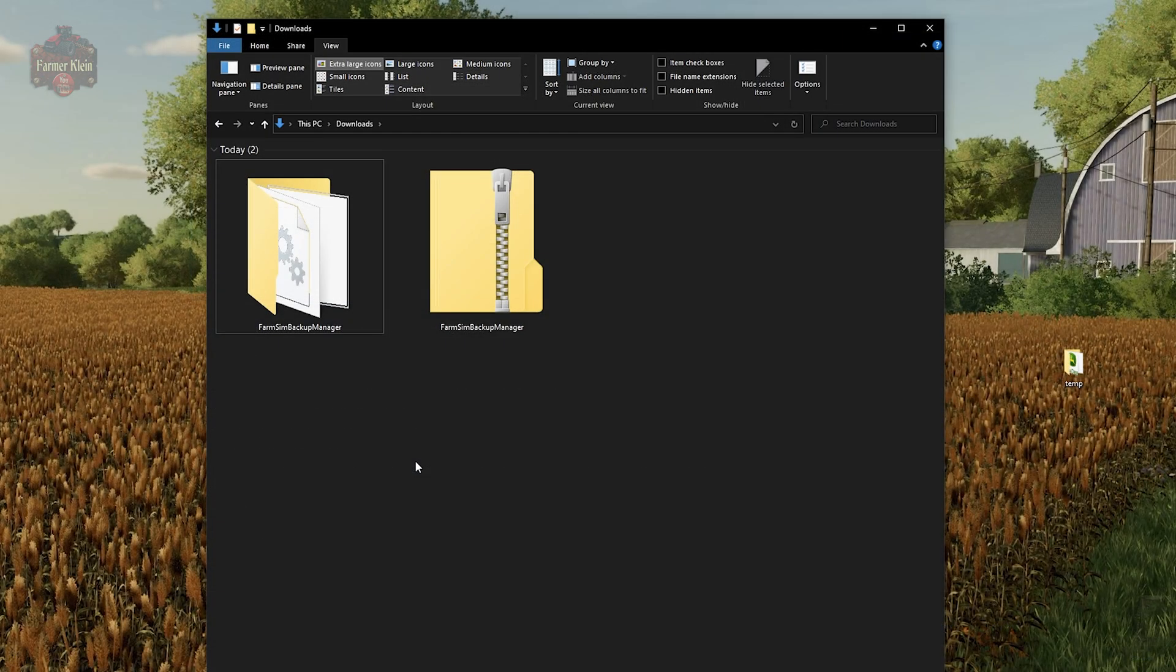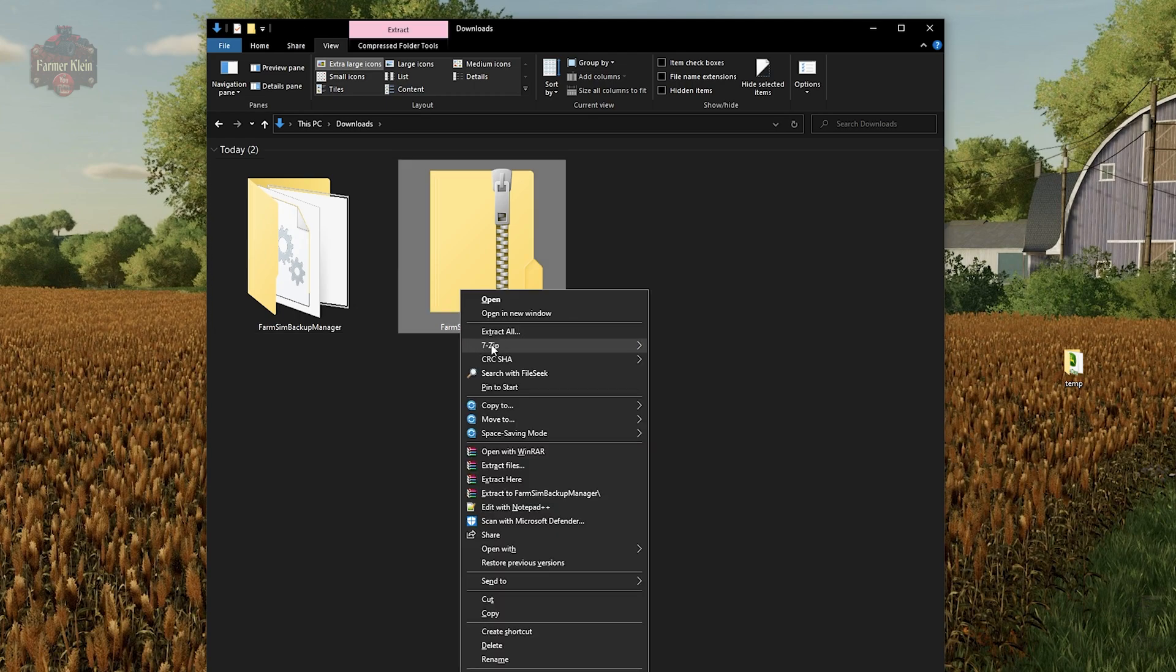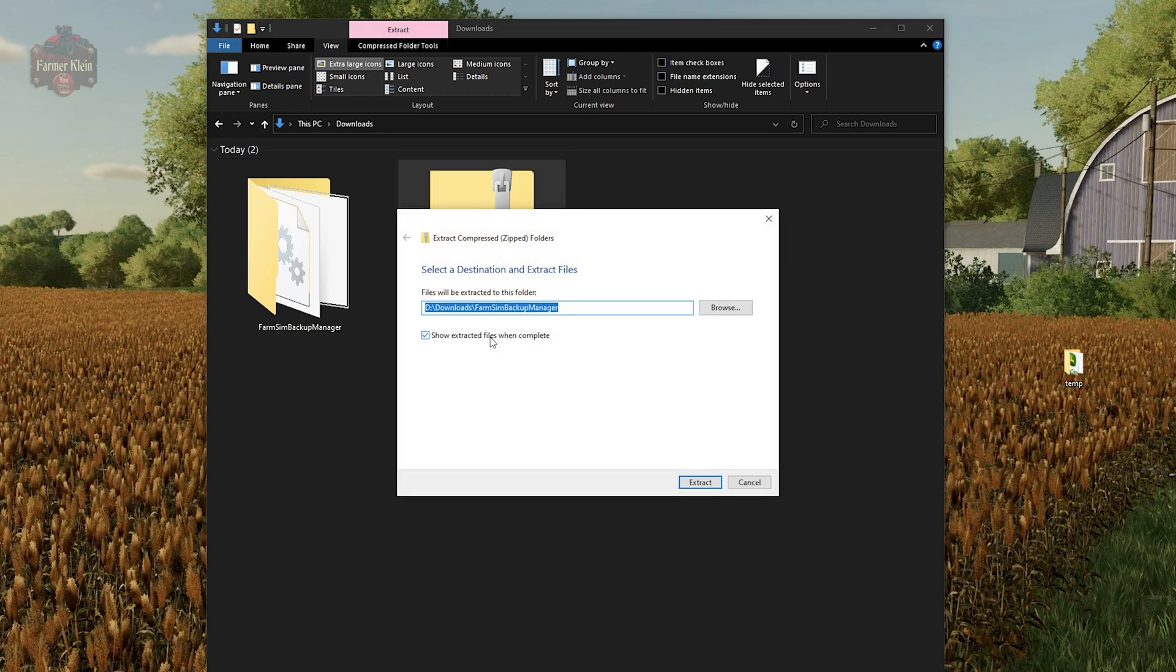Once you're in your downloads folder, you're going to want to right-click on Farm Sim Manager Backup, pick extract all, and then extract it to the location of your choice. I've went ahead and just extracted it here to the downloads folder.